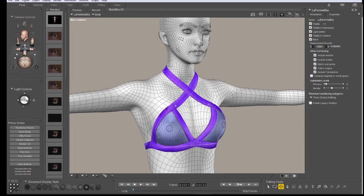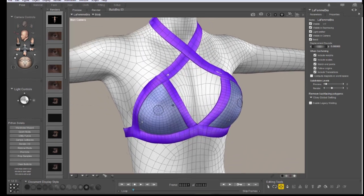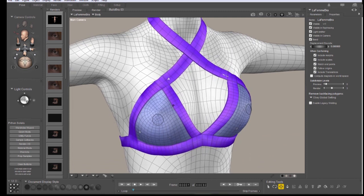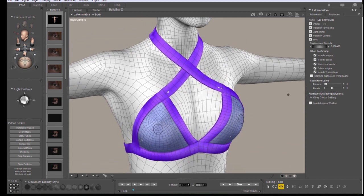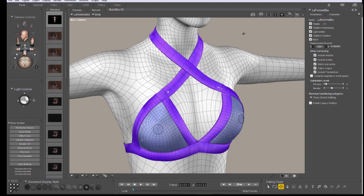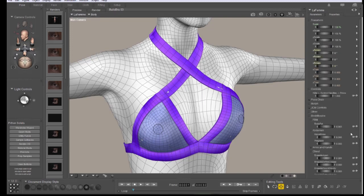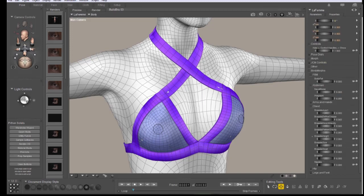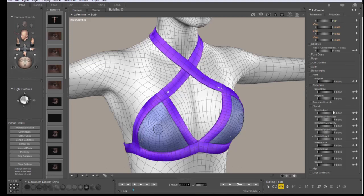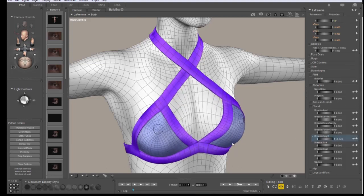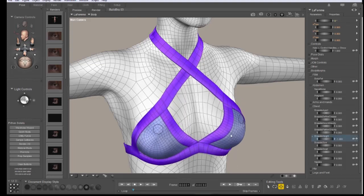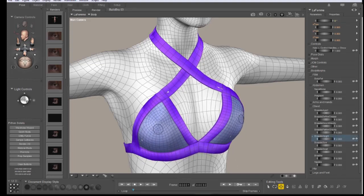Now, you may notice that there's some poke-throughs that have already showed up here, and I've got the morph that I want to work with already dialed in, but let me show you how to select that. Select the body of the target figure, and as you dial your morph, you'll find one that doesn't necessarily match the way as well as you would like it to.